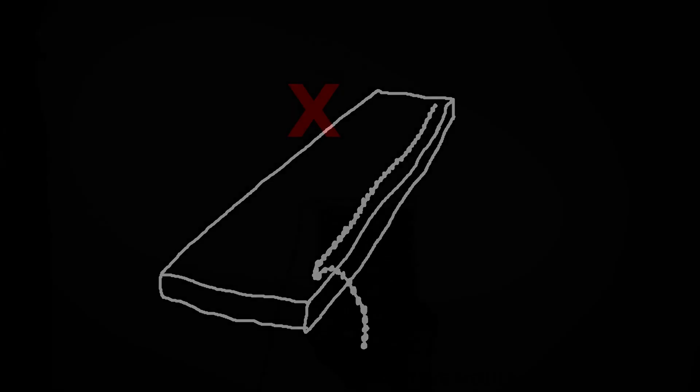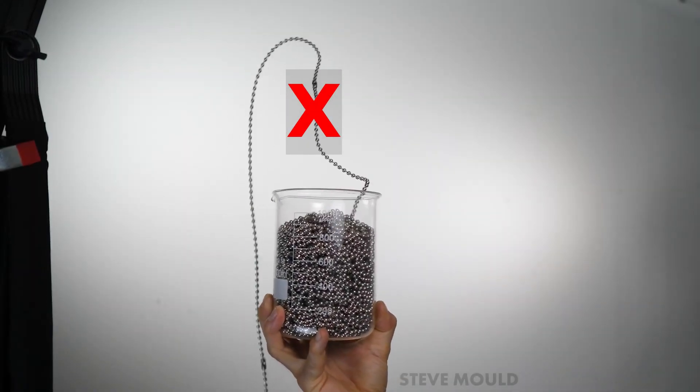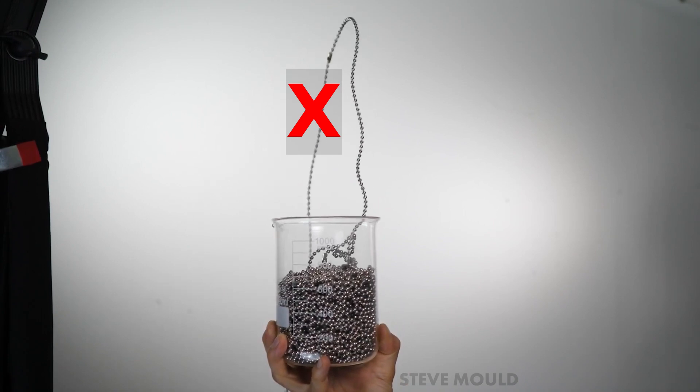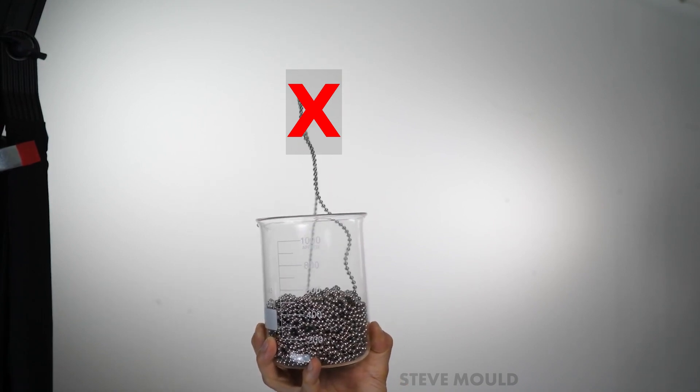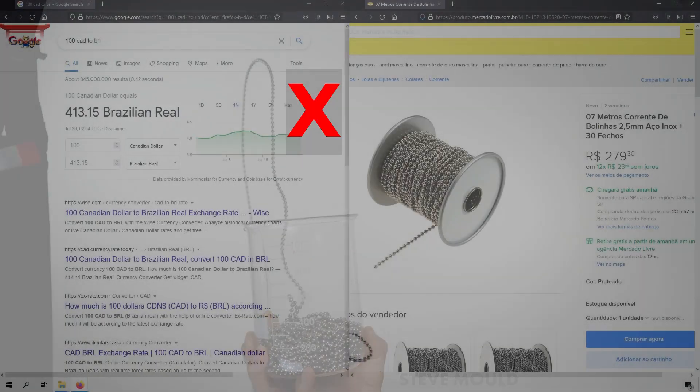In those experiments, if the loop grows, then my hypothesis must be false. I don't have a chain of steel beads with several meters to test this.